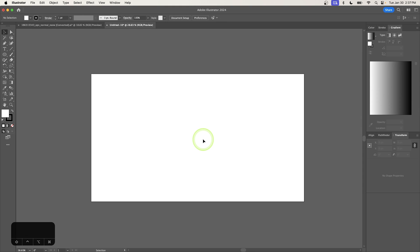So that should do it for today's tutorial. That's how you can get started working with Adobe Illustrator to create and edit new documents. And hopefully the menu interface is a little more familiar now and it's not so confusing when you try to follow along with tutorials.